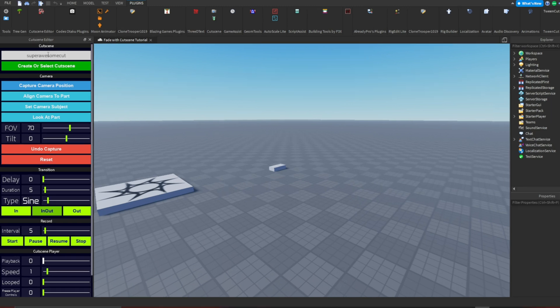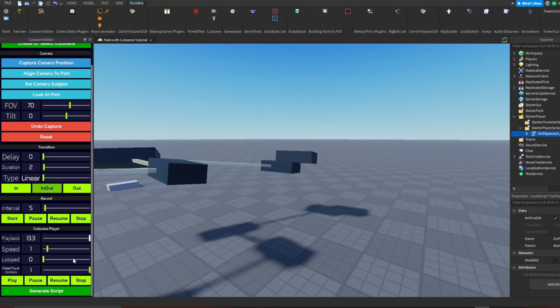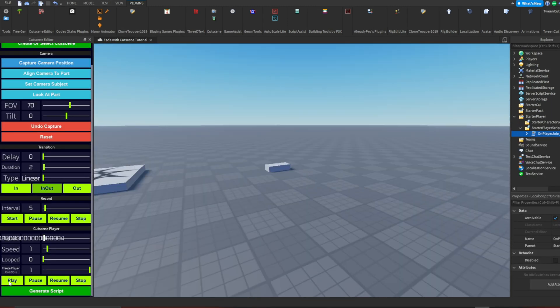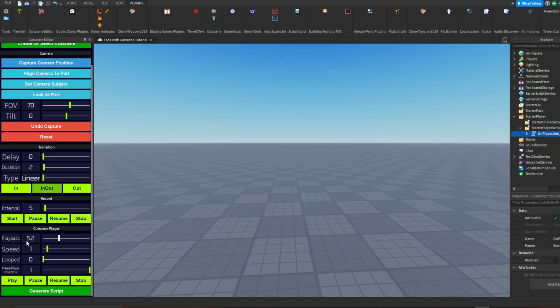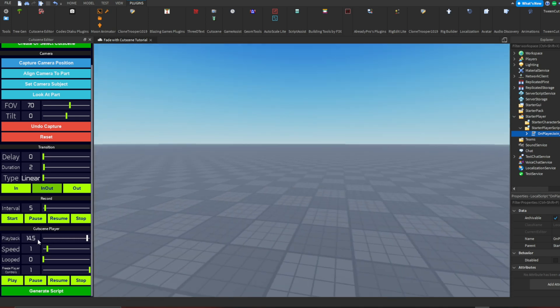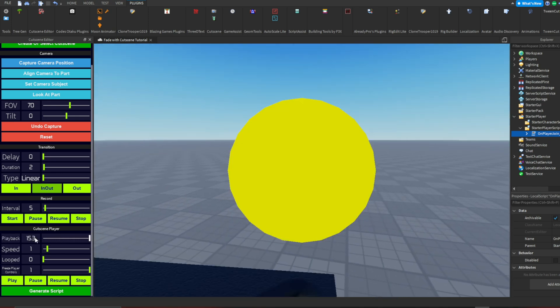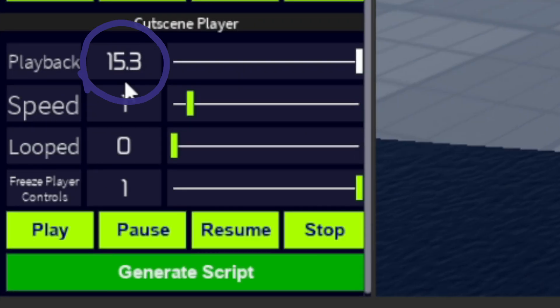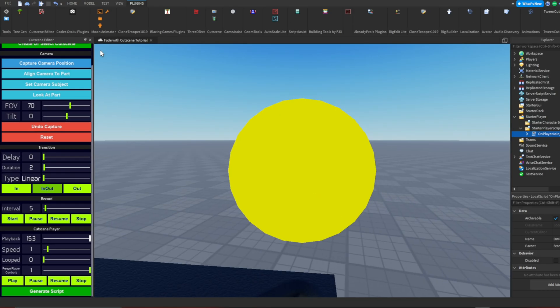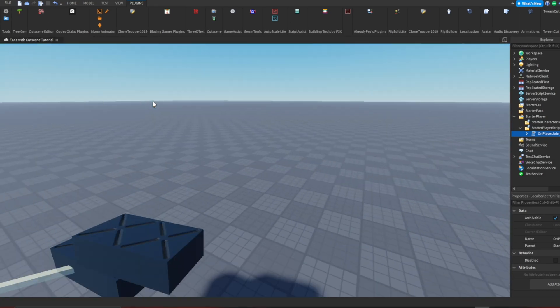Name your cutscene and then make a super cool one like this one that I totally did not just make in like 0.3 seconds. Play the cutscene one time and look at the playback time. Make sure to remember this for later.